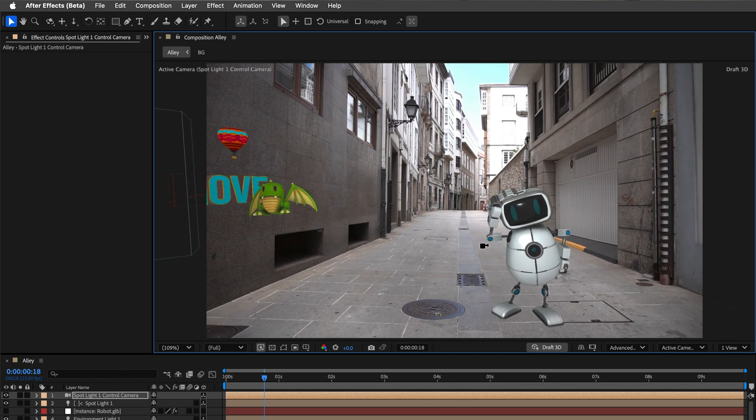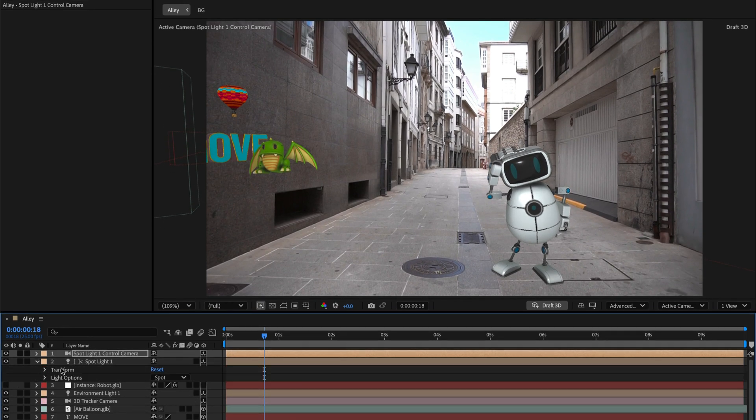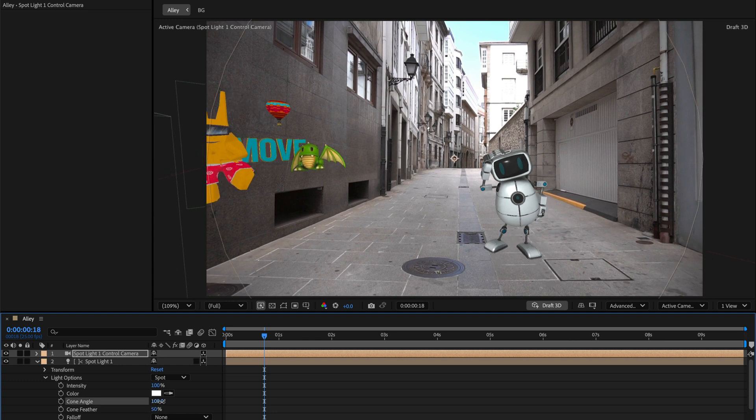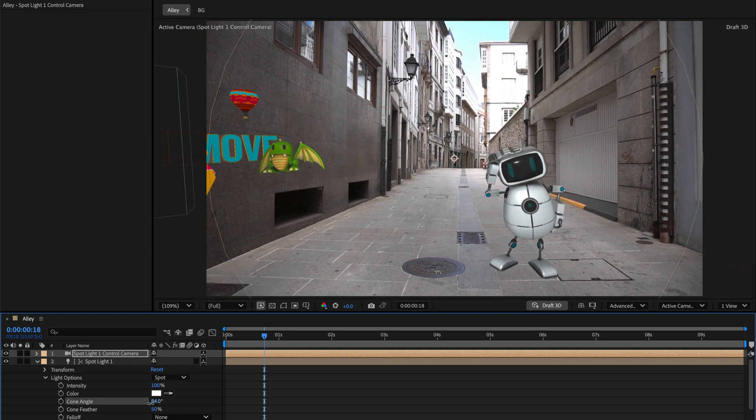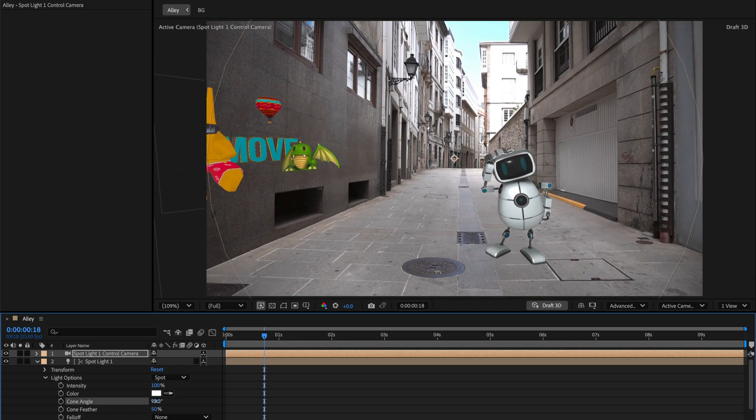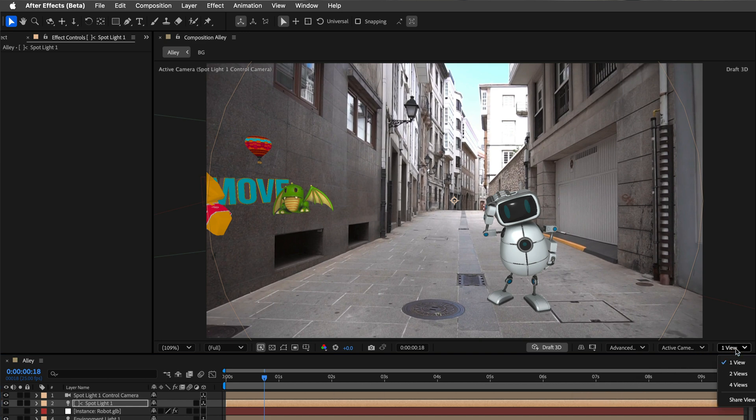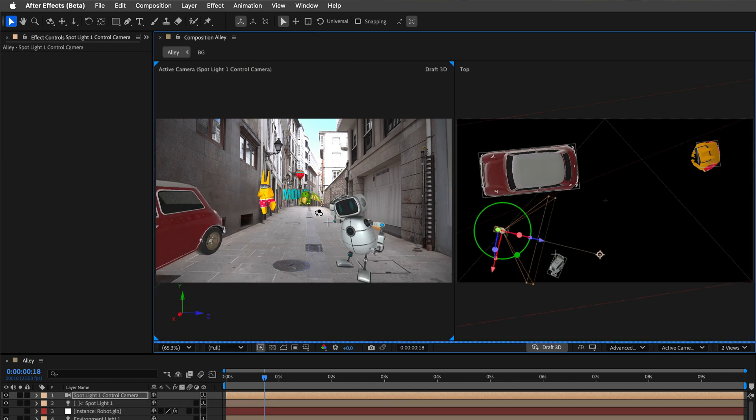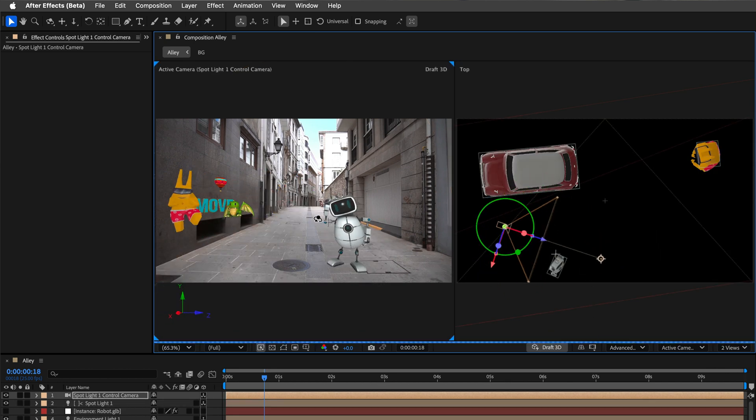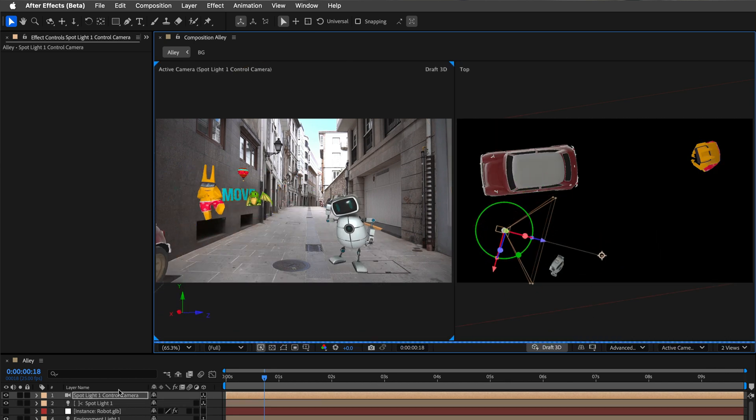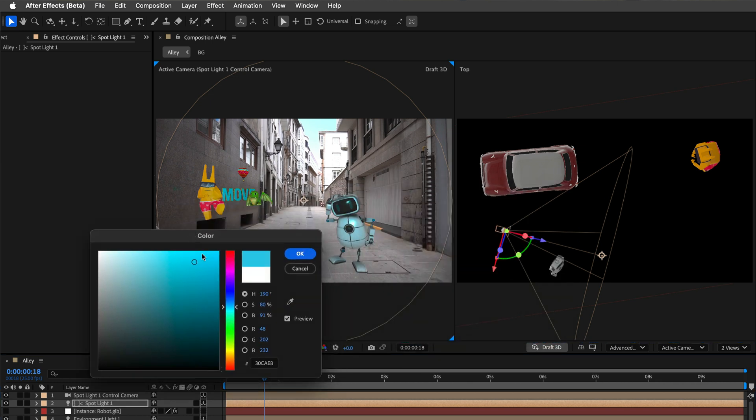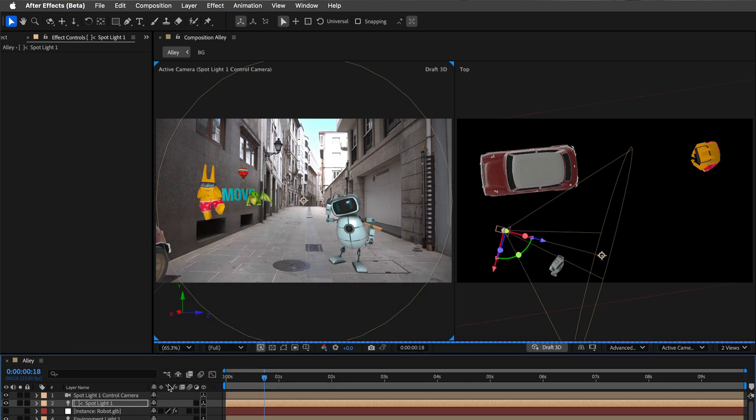Now here's a pro tip. If you adjust the cone angle of a spotlight, it will automatically affect the linked camera zoom, which is so smooth. If you want to switch back to your main view, just disable this camera layer in the timeline. And if you want to multitask, use a two-up view in the composition panel, which will allow you to position the light while you are seeing the effect in real-time, which is my preferred way of working.